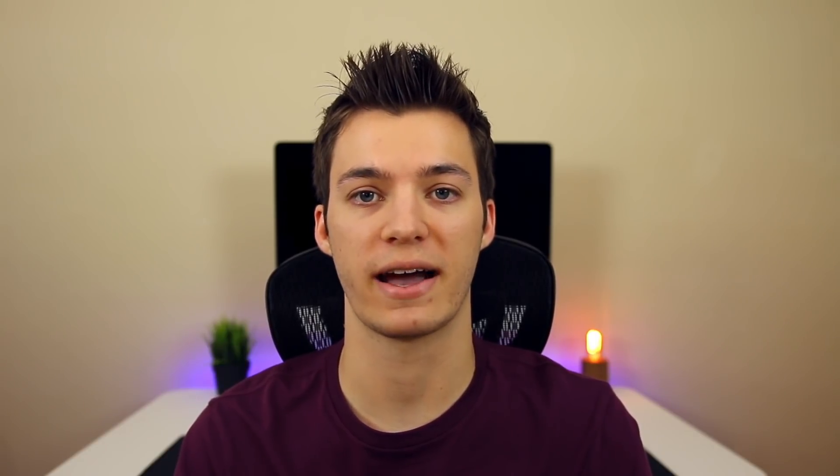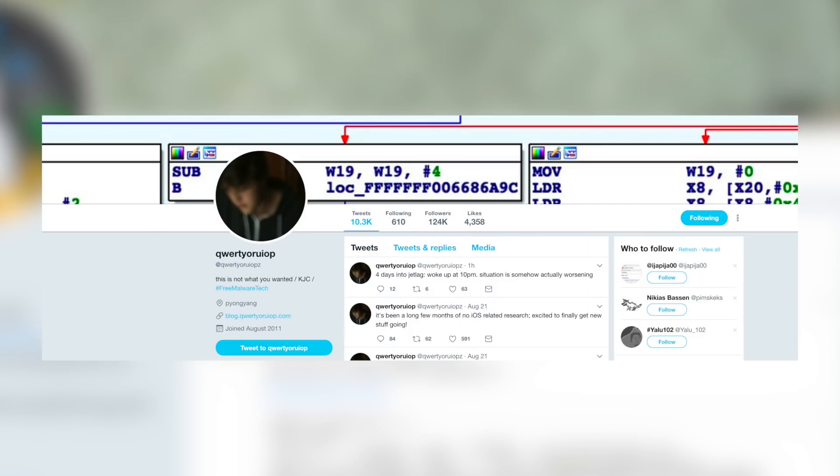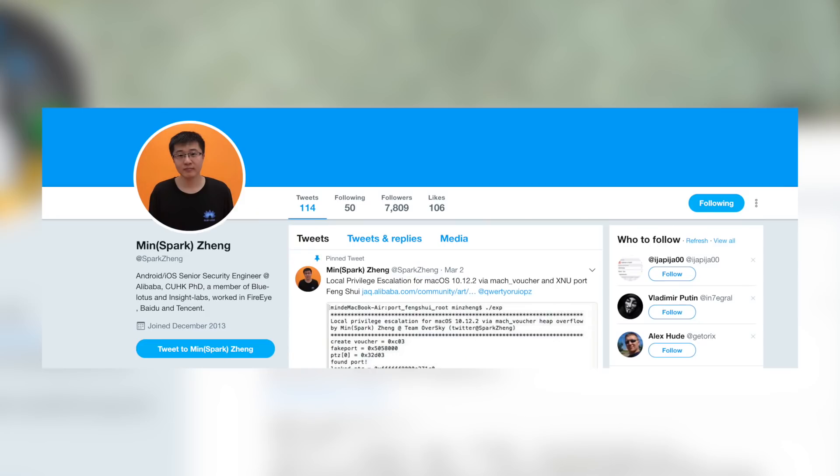A quick word on the jailbreak community and just how dead it actually is — well, FYI, we've had more releases over the past two weeks than we have over the past six months combined. So many members of the community are working so hard to get us all this stuff for free — they're not getting paid, yet they're putting in all these hours. These people include tihmstar, Axiomatic, Adam Donenfield, Luca Todesco, Morpheus, KGC, Spark Zhang, and many more. Make sure you follow all of them on Twitter. Jailbreaking is far from dead.